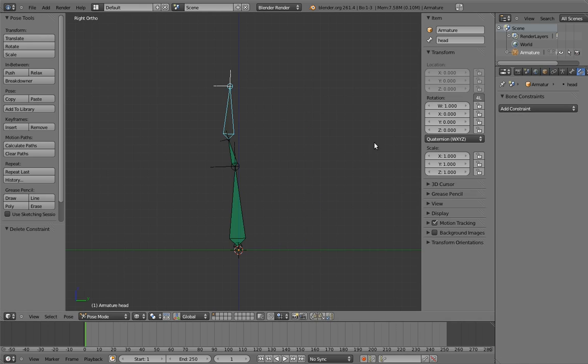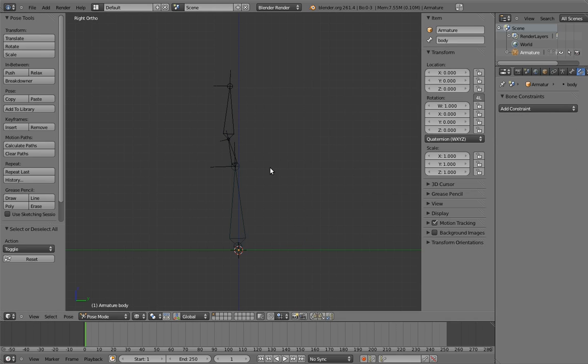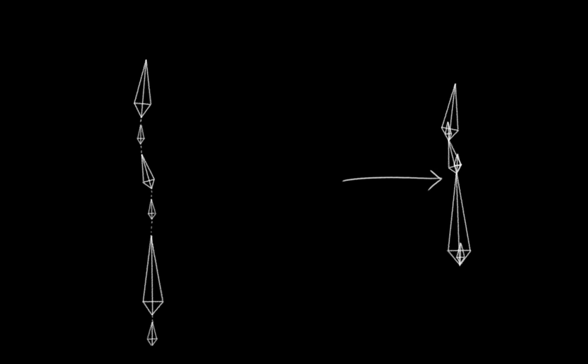However, this is another one of those cases where we can use parents to help us out with the automation. The big problem here is that none of these bones have the same default rotation. But if we give them all parents, and do the automation on the parents, then we can easily make those parent bones have the same default rotation as each other. So what we're going to do is insert additional bones into this parent-child hierarchy, like so, and then put the constraints on those bones. This bone will affect the body, this one will affect the neck, and this one will affect the head. It's going to look a little confusing though, because their positions are actually going to be collapsed like this. But just remember that their hierarchy looks like this.